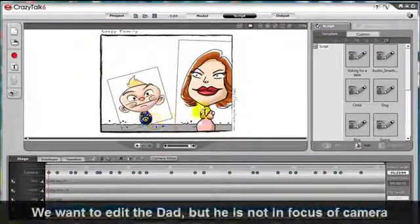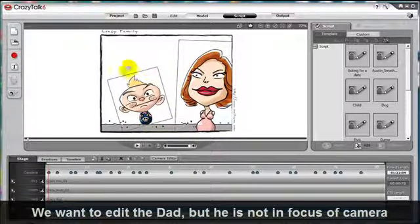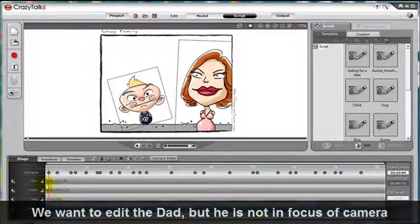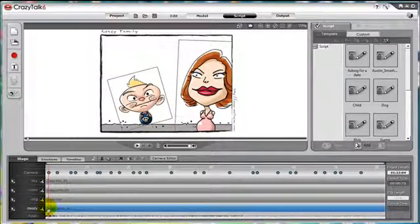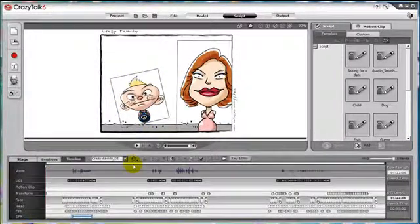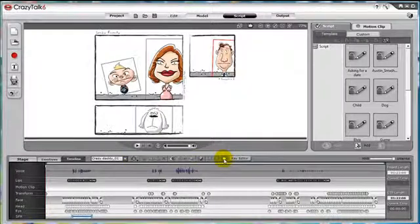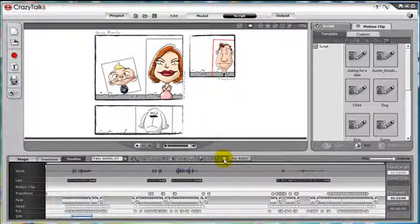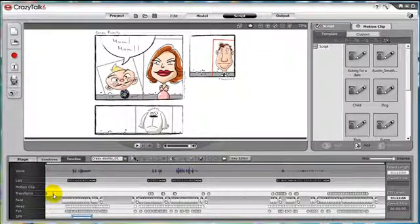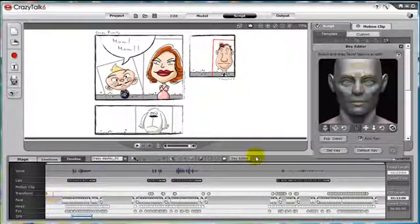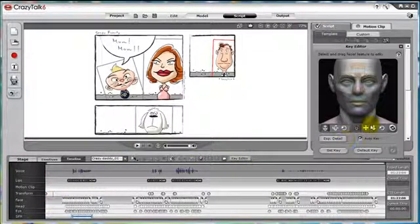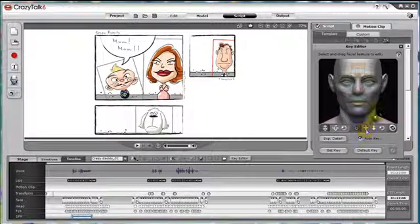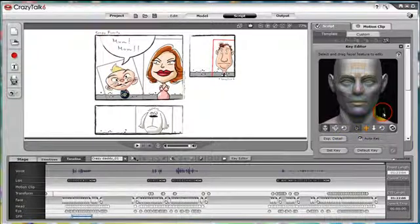And if you wish to edit a character that is not in focus of the camera, you can enter the Crazy Talk script for the character you wish to edit, then press the camera icon and you will now see the entire workspace without affecting the camera system. Now you can edit the character's animation, which is happening off screen.